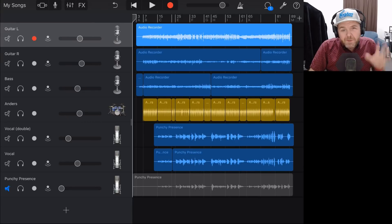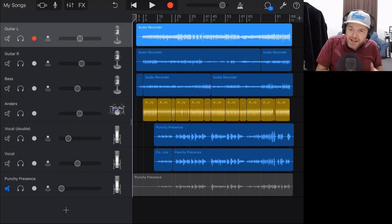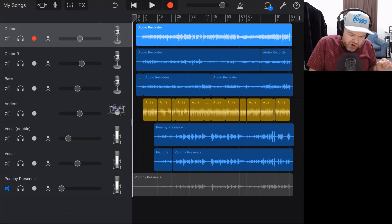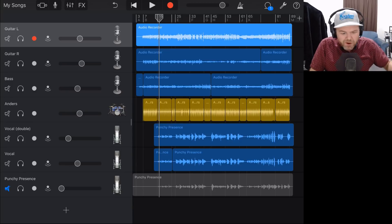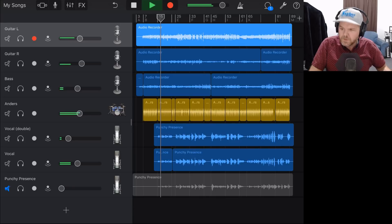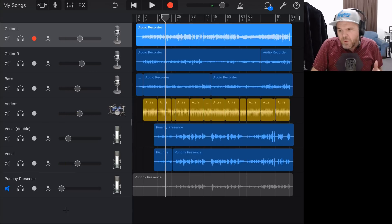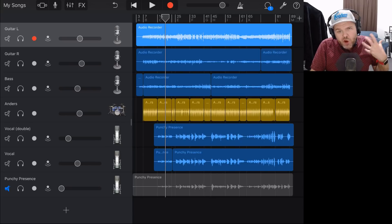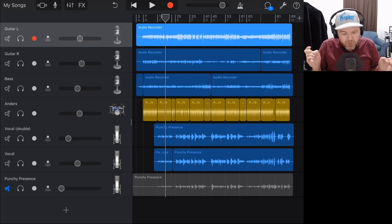We're here in GarageBand on my iPad mixing this song. If you missed the last video where we did our faders down static mix, you can check that one out up there and in the description. For now, we're going to do a little bit more mixing on this track. Taking a listen, I think we've got the static mix about right. The drums need to punch through a little bit more, the vocals need to stand out — we're probably talking compression there.